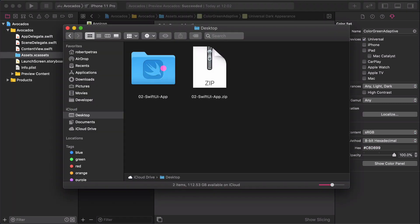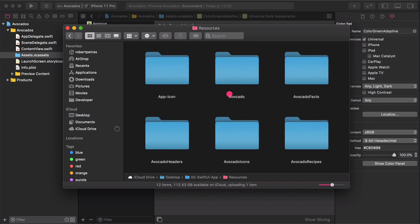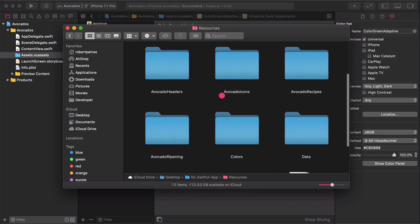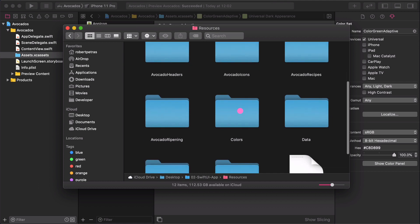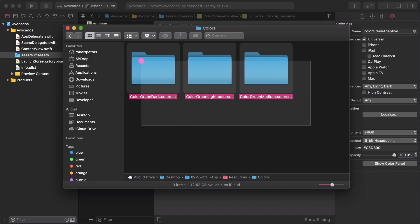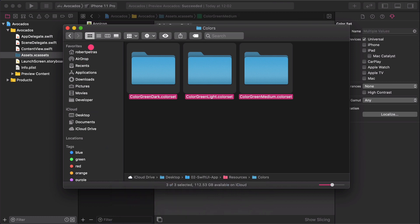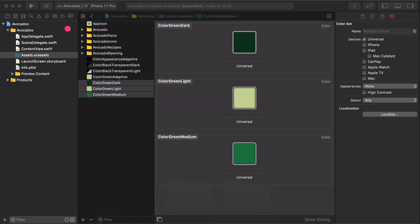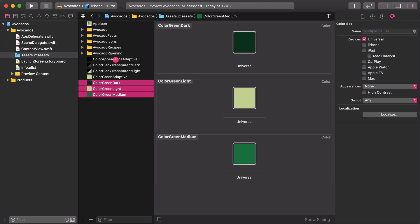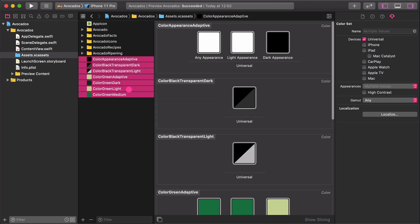We will add the rest of the color set assets to our project by dragging and dropping them from the Resources folder. Open a new Finder window and navigate to the Resources folder on the Desktop. Open the Colors folder and select all of the three color assets in it. Then drag and drop these folders to the Assets panel as I show you. You will see these new regular colors in the Assets panel.